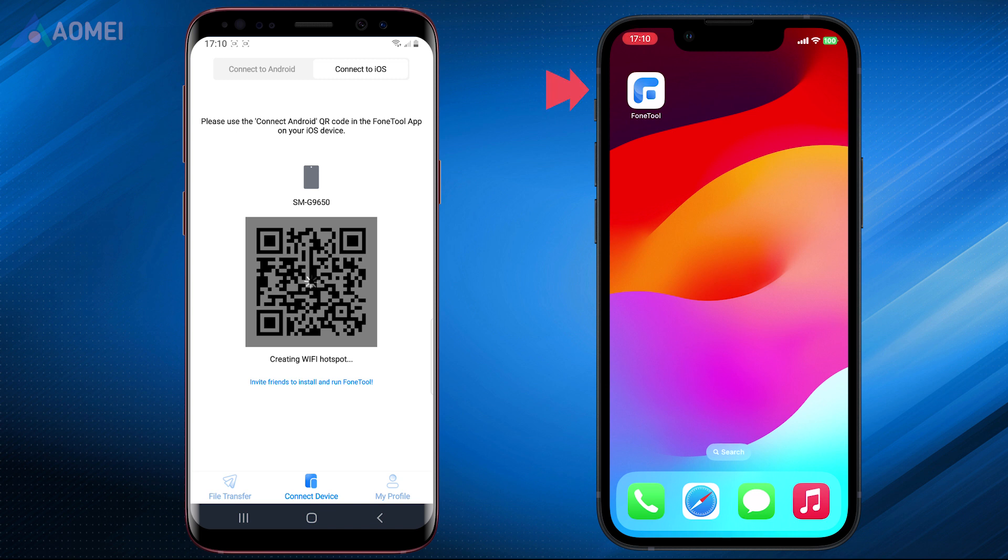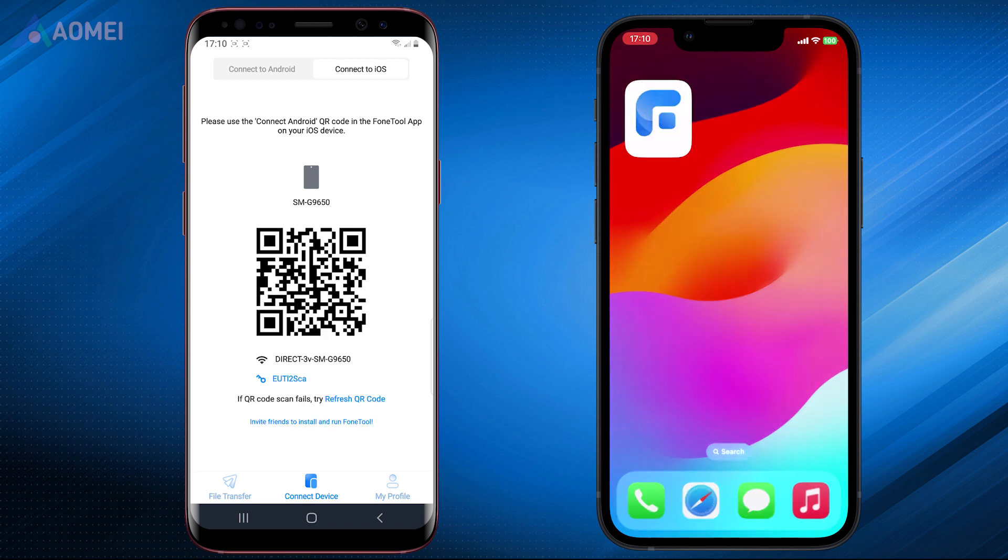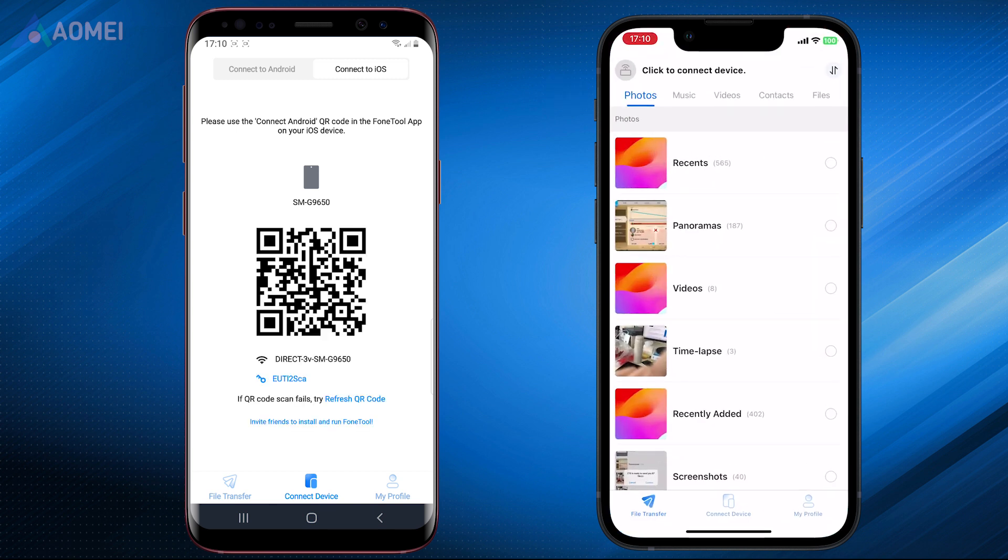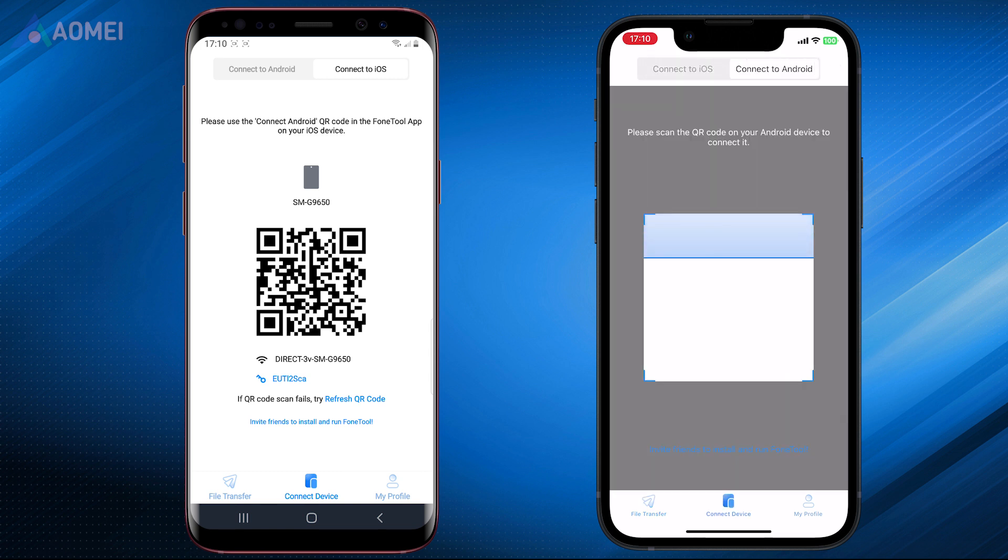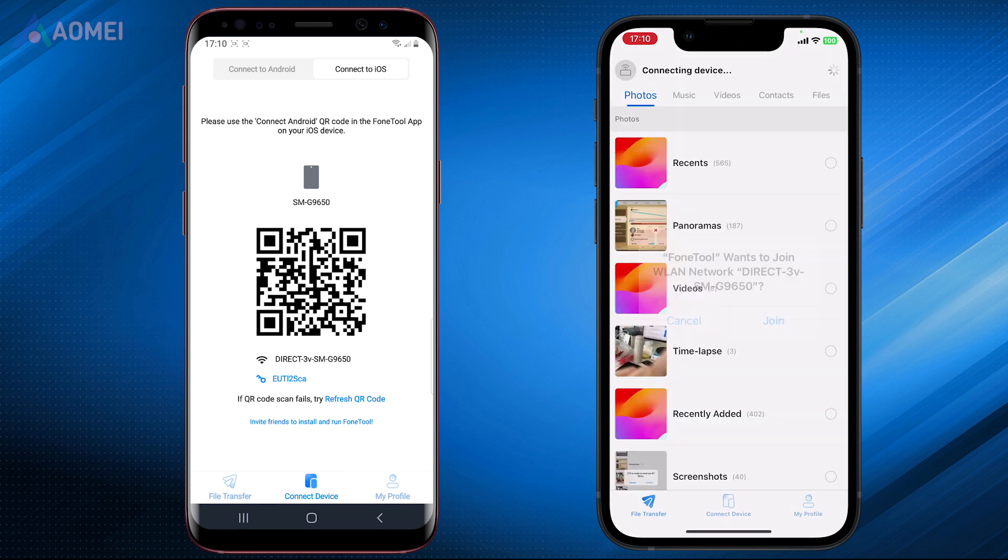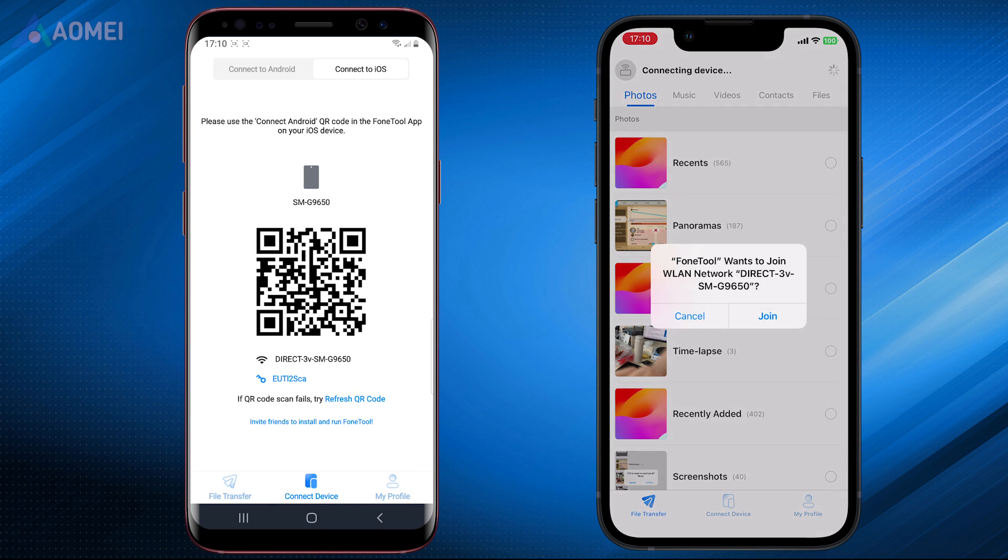Launch Phone Tool on iPhone, tap Connect Device, and connect to Android. Use iPhone to scan the QR code on Android to join the WLAN network.